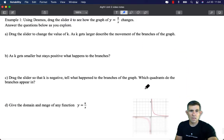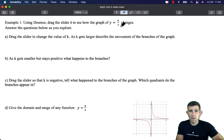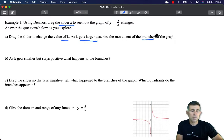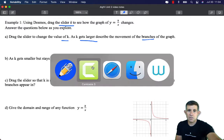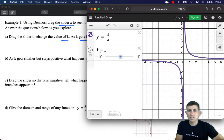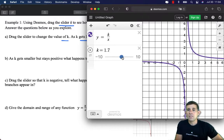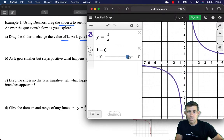In example one, we're going to use Desmos. We'll create the equation y equals k over x and create a slider for k, which will allow us to dynamically see how this graph changes as we adjust k. Right now k has the value of 1, so this is really y equals 1 over x. It appears in quadrants 1 and 3 — the odd quadrants.